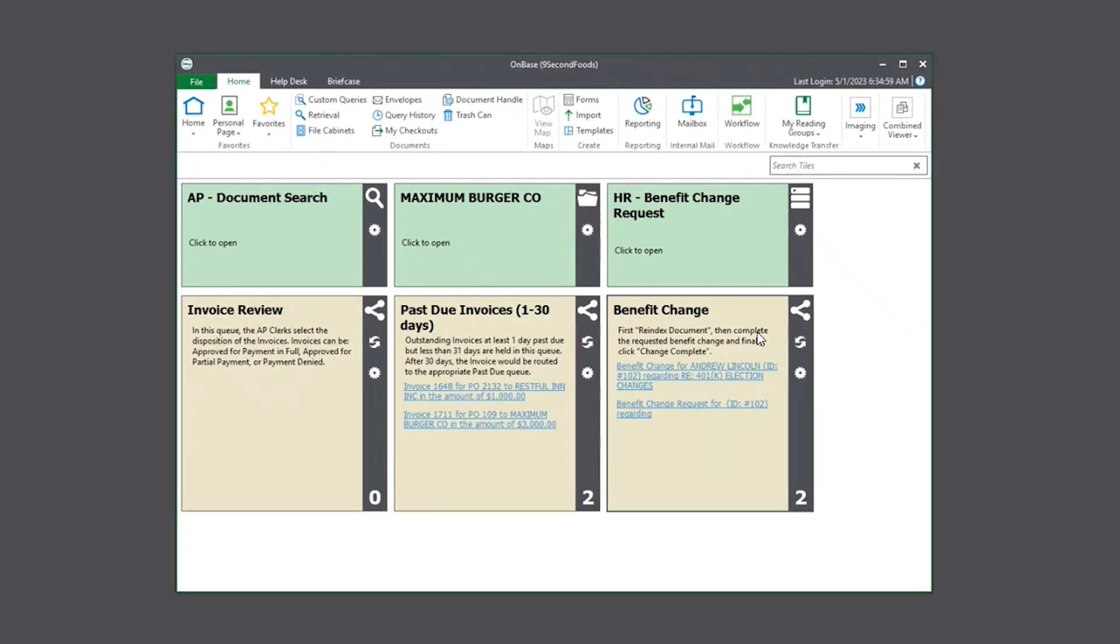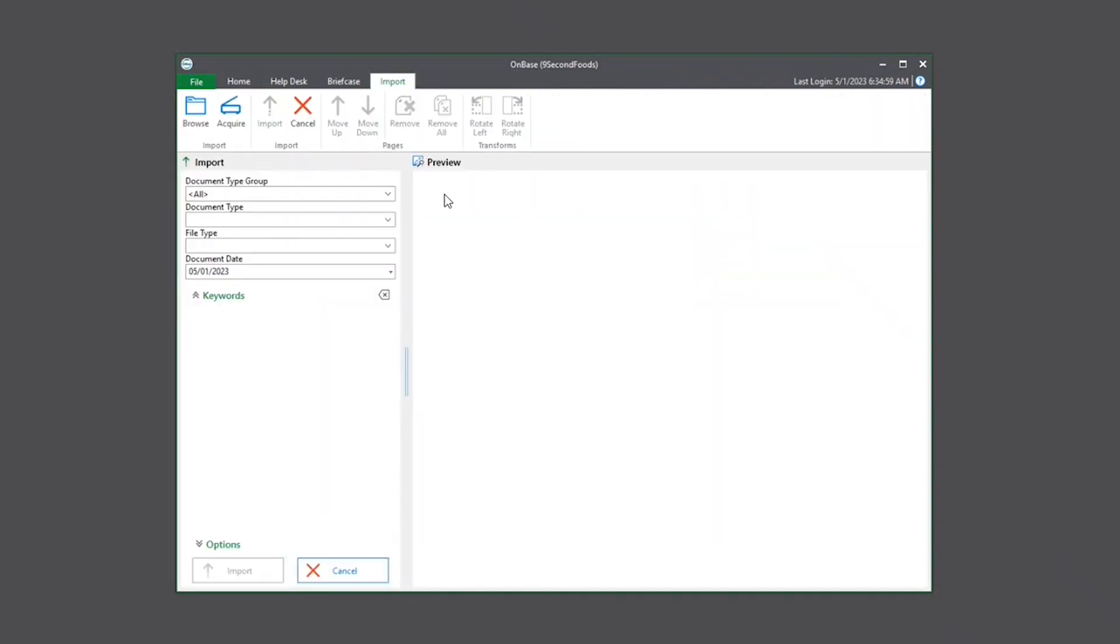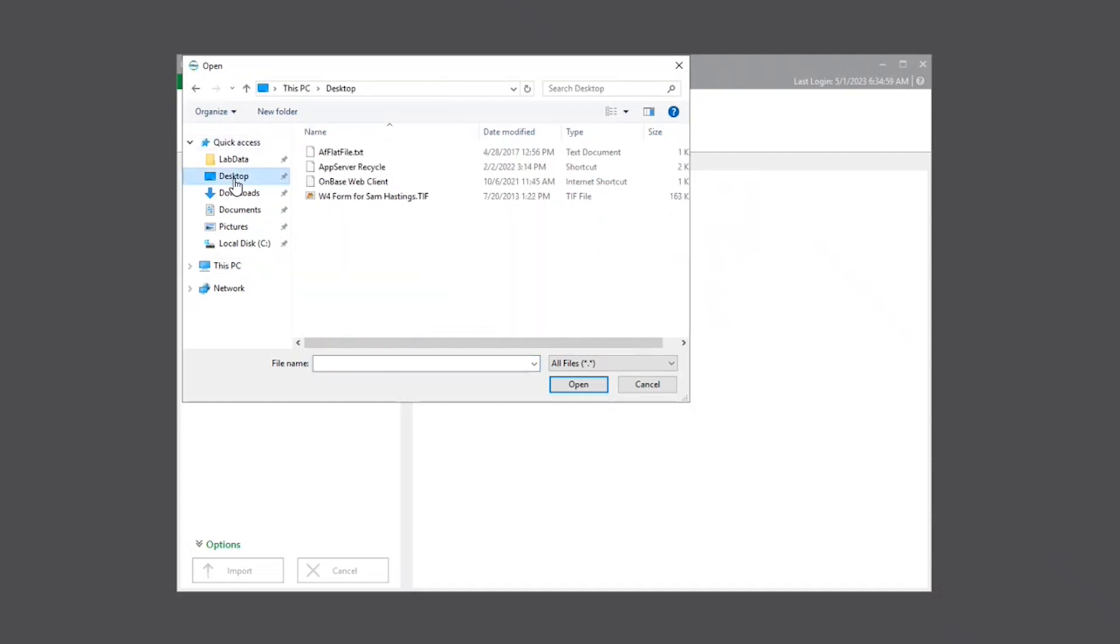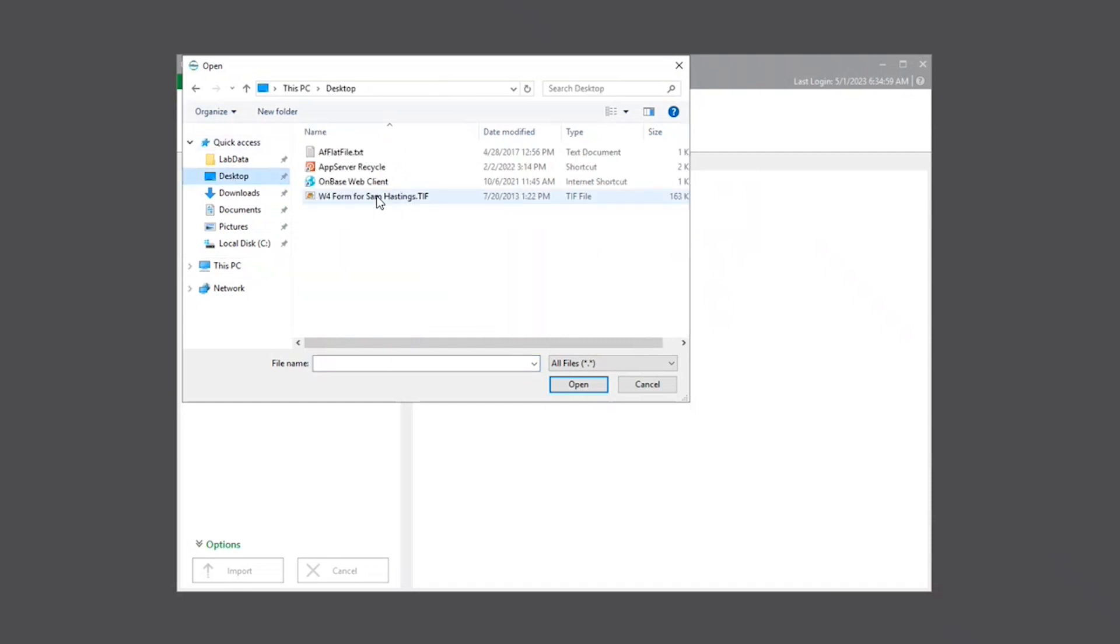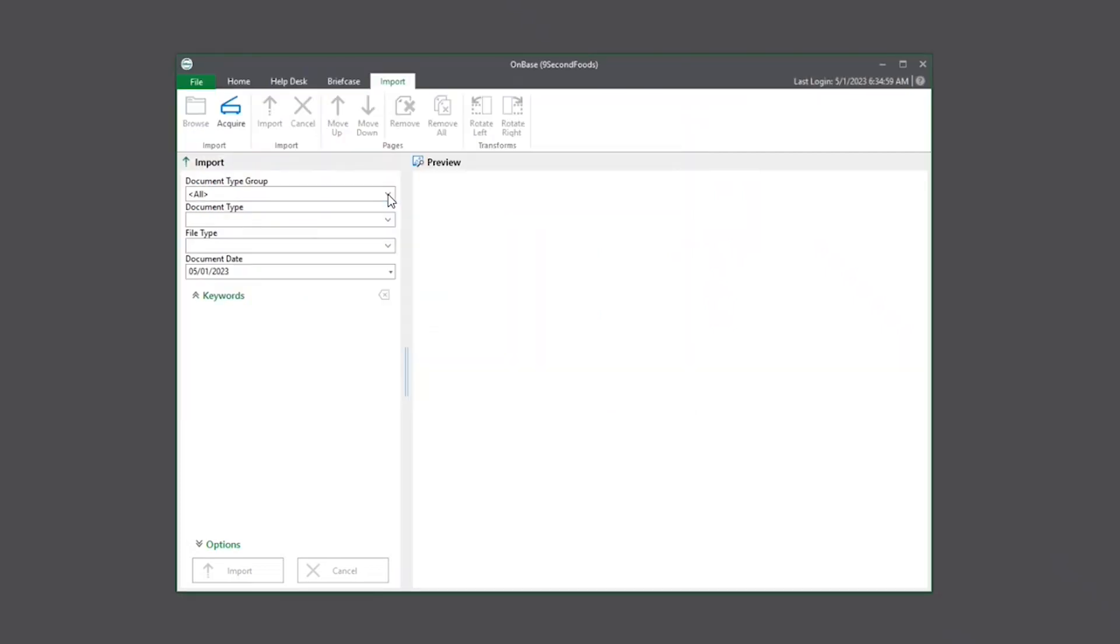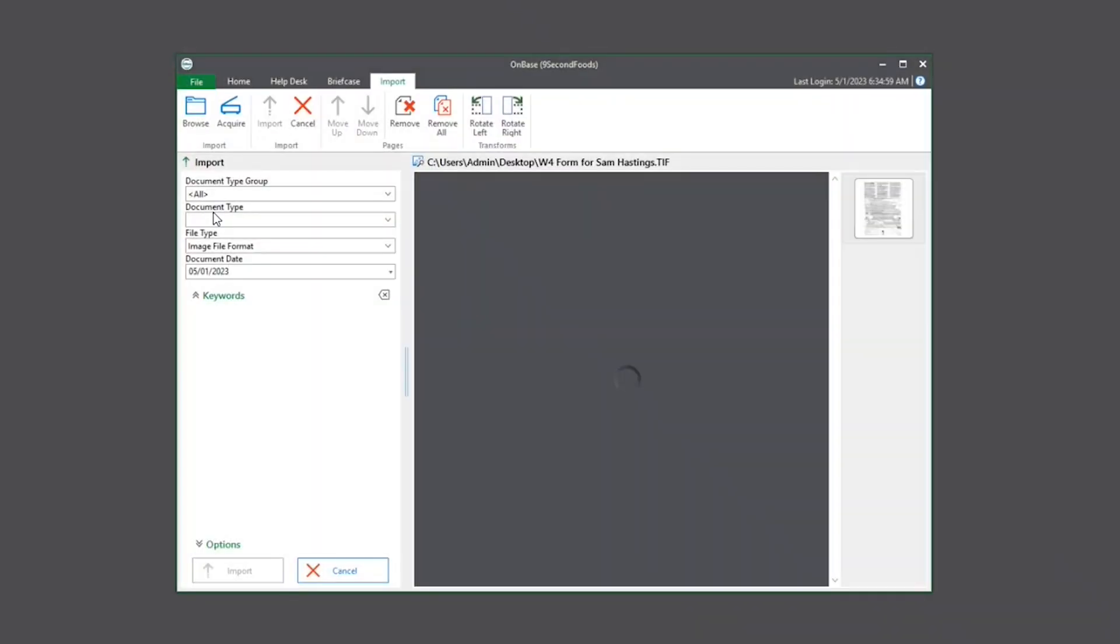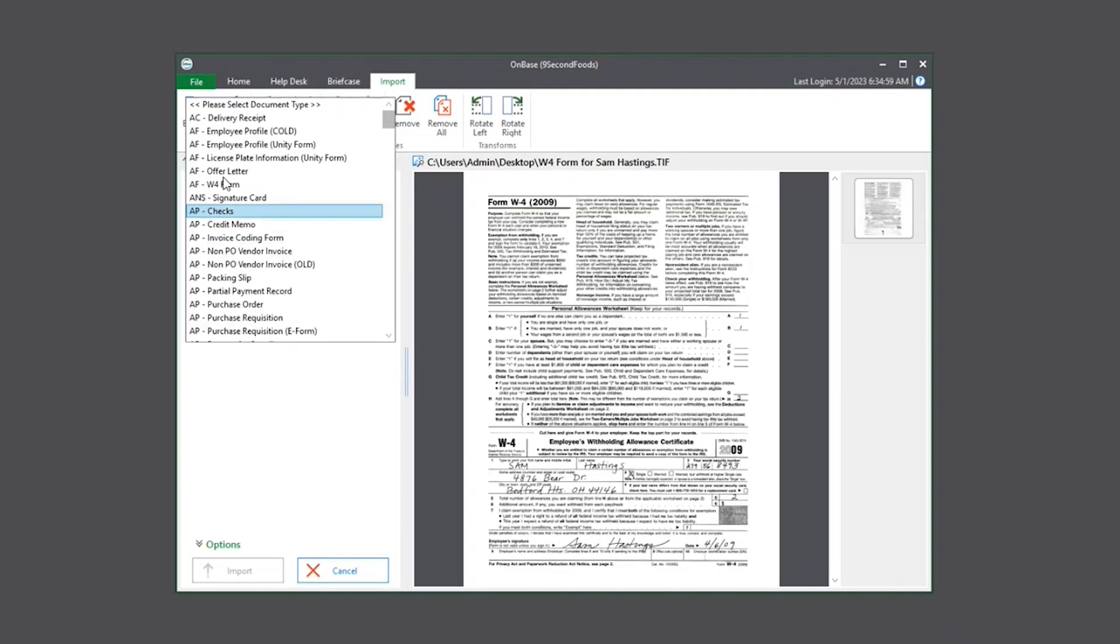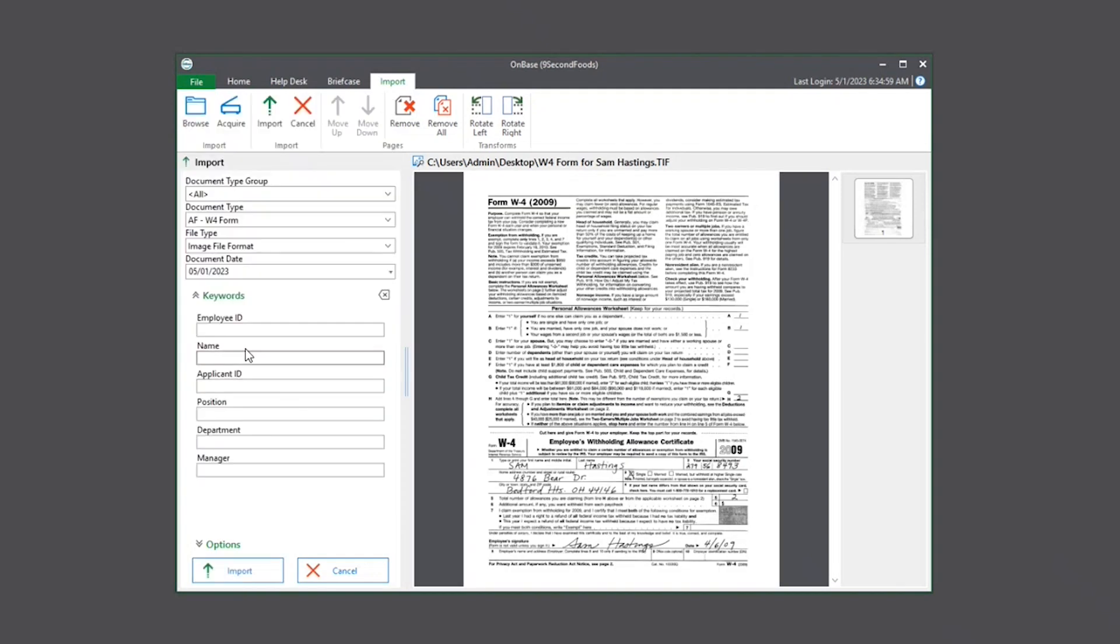Now for the fun part, let's actually put this all into practice. We're going to select import, browse out to the file that's related to the document type, which is AFW4 form.